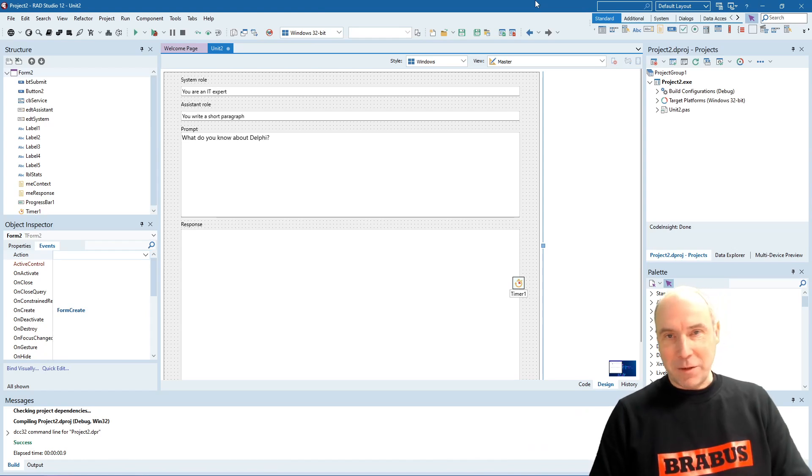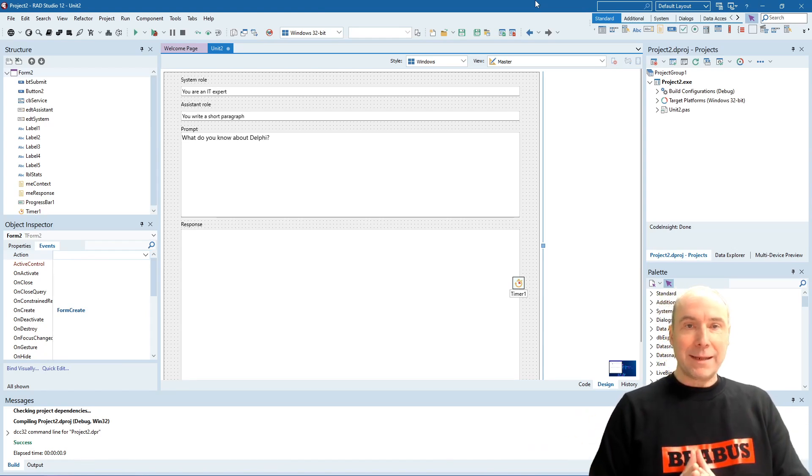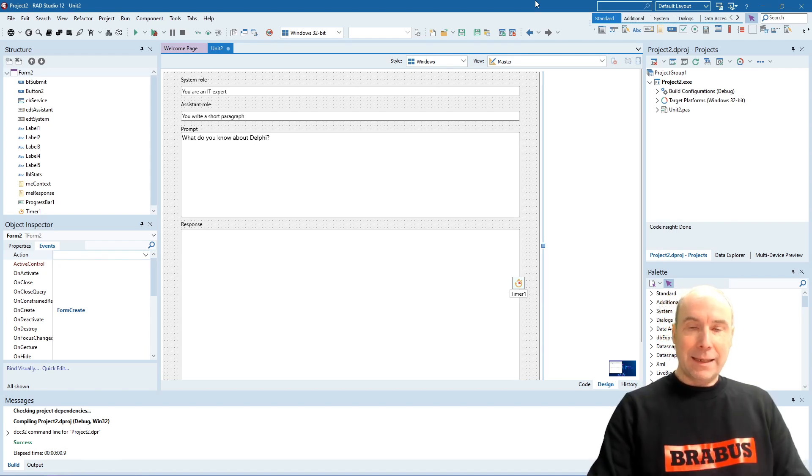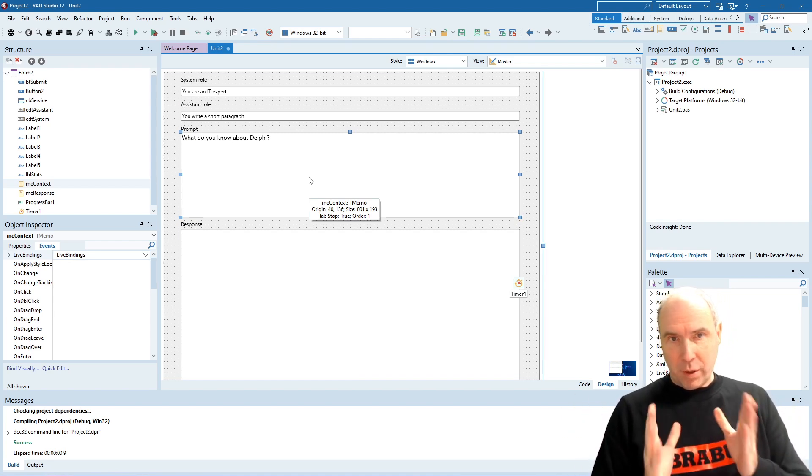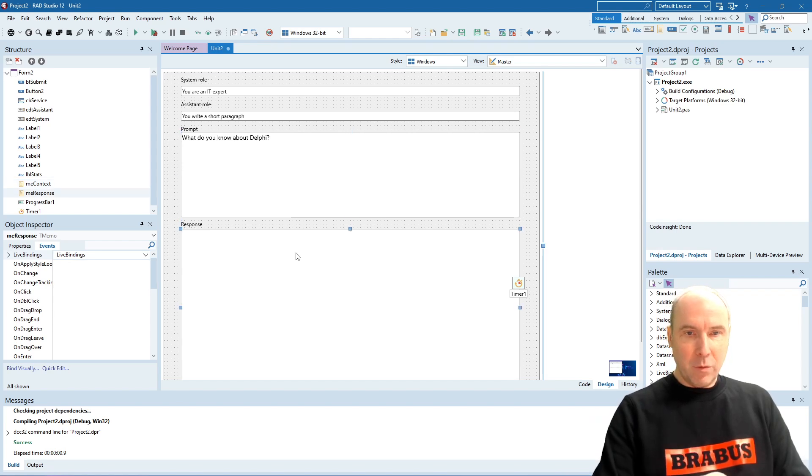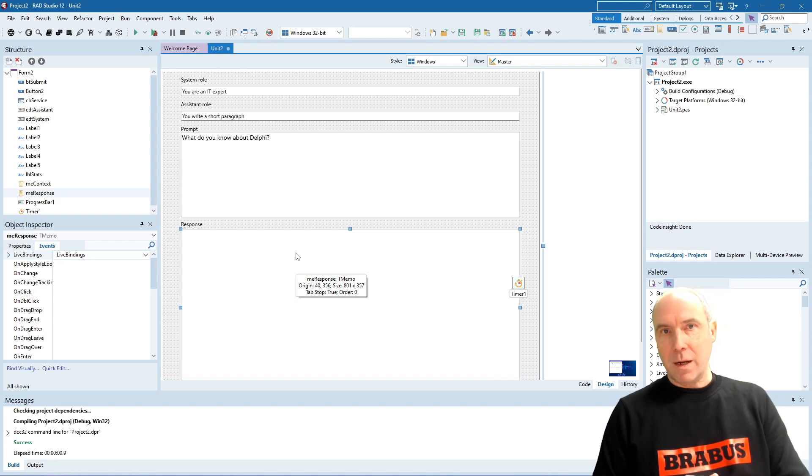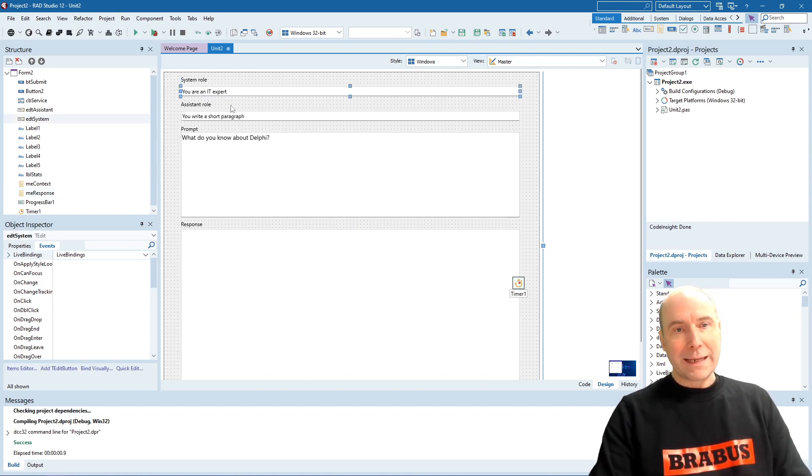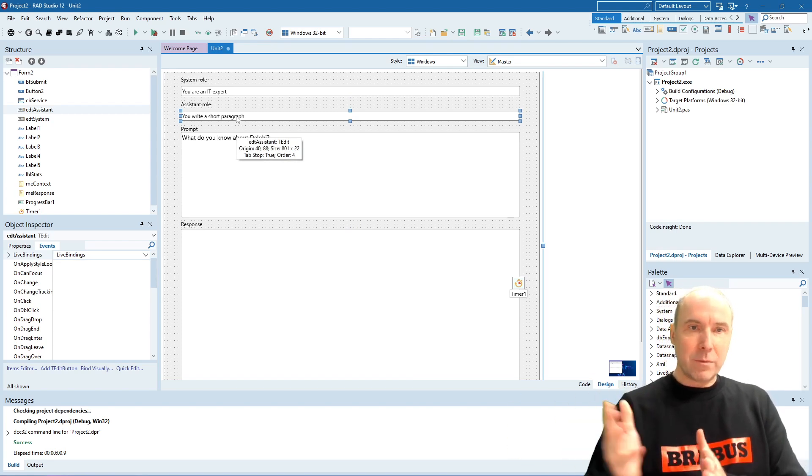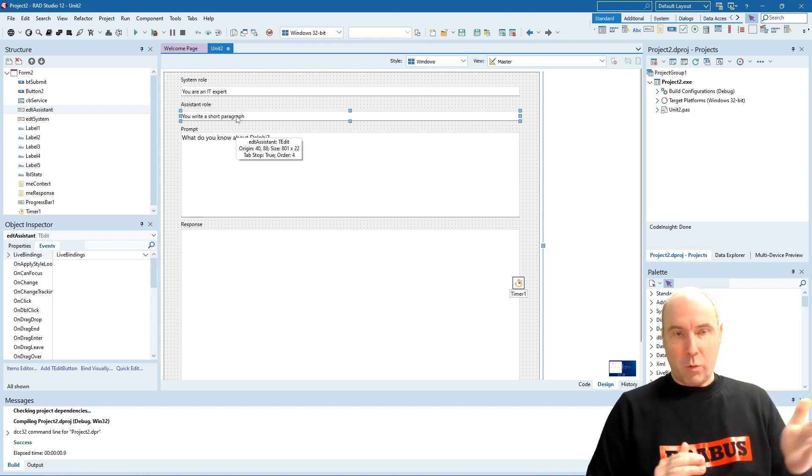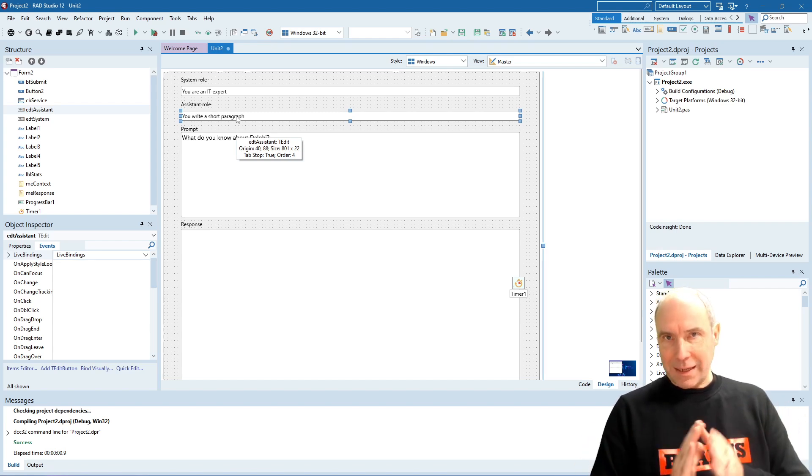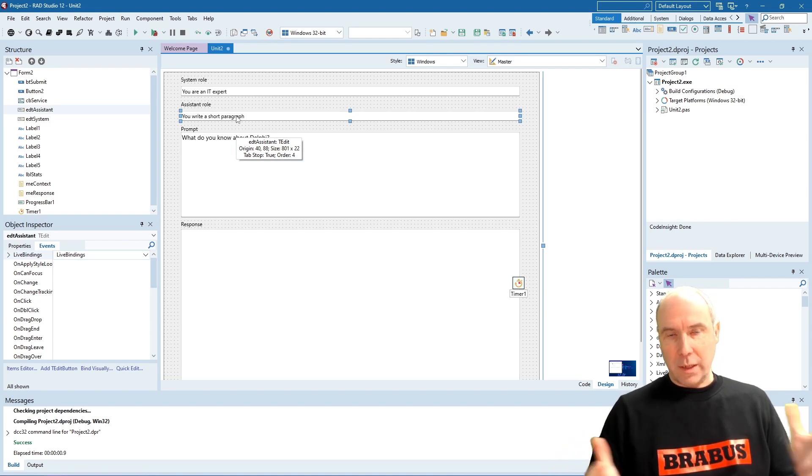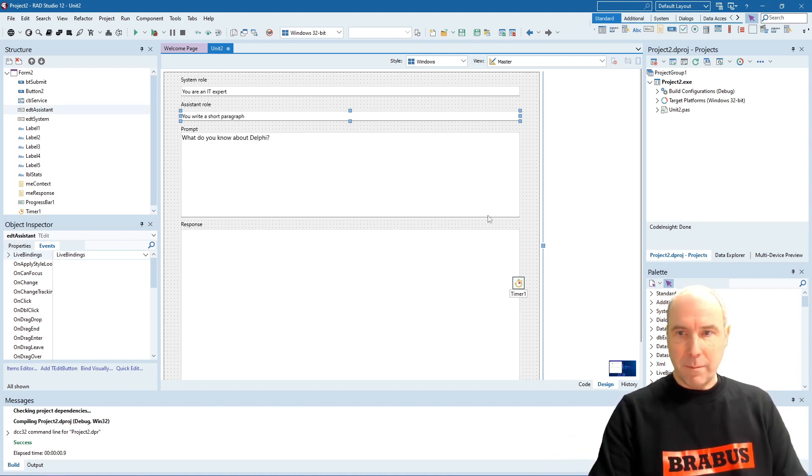And this is Delphi 12.2 from where we will run that experiment. We created a FireMonkey application. And in that FireMonkey application, we have a memo control that will contain the prompt that we sent to the large language model. We have a memo that will capture the response received from the large language model. And we have two extra parameters that we can set. The parameter that sends the system role to the large language model and one that sends the assistant role. So these are two additional guiding parameters for the large language model to guide how it should treat the prompt, how it should respond to that prompt.